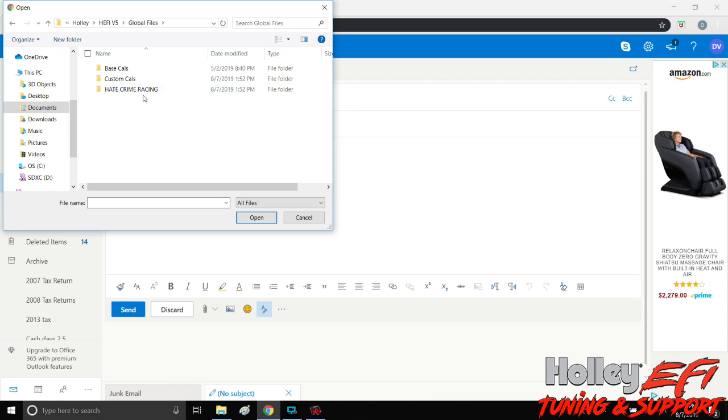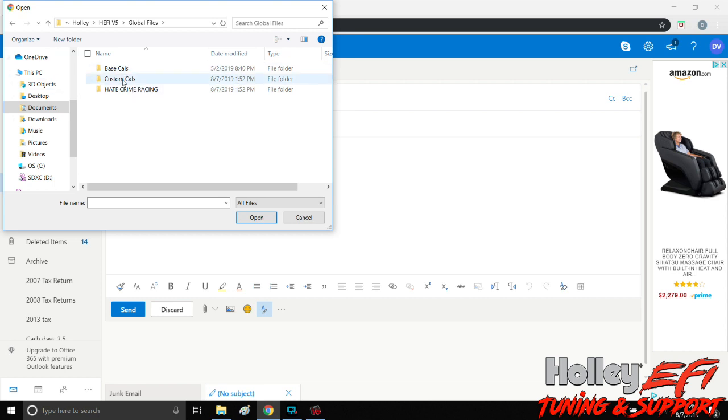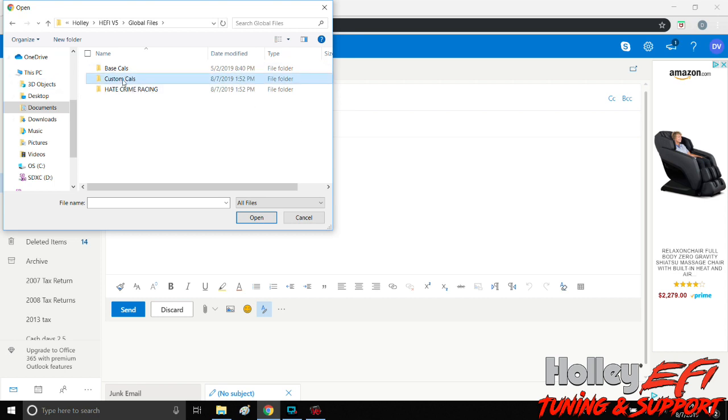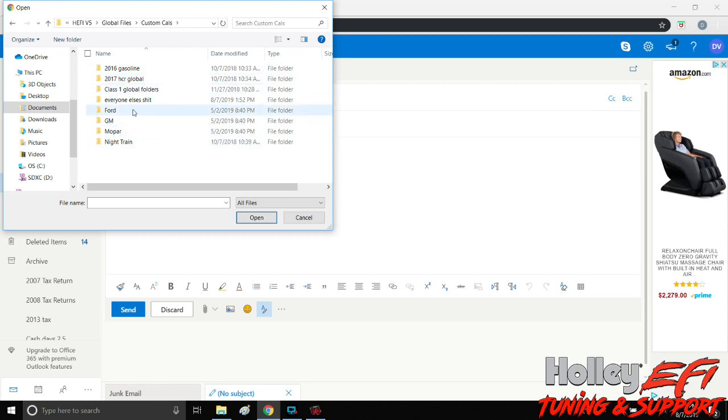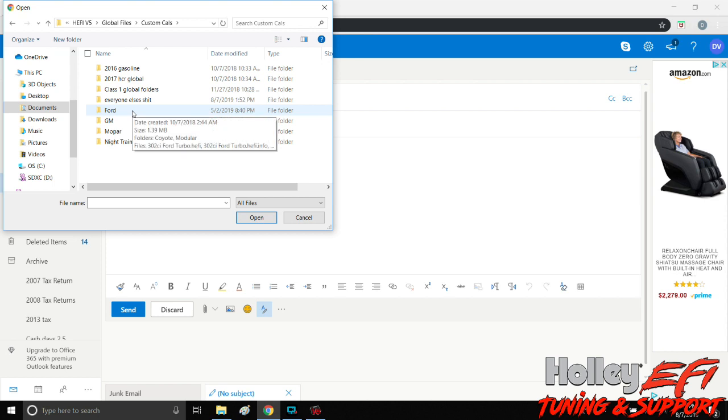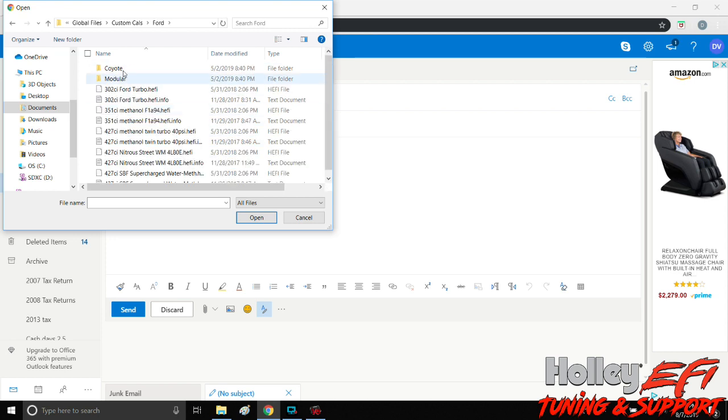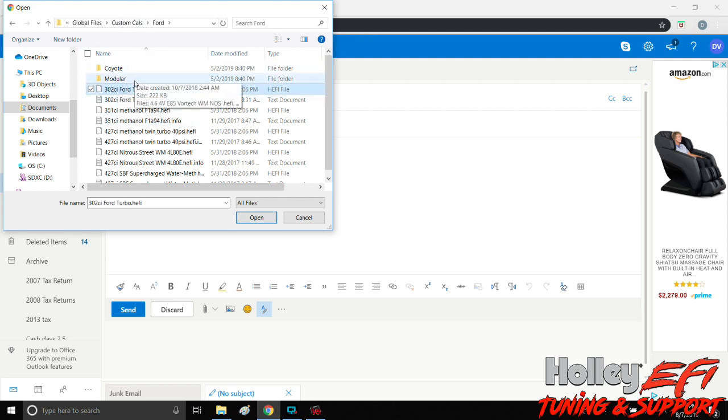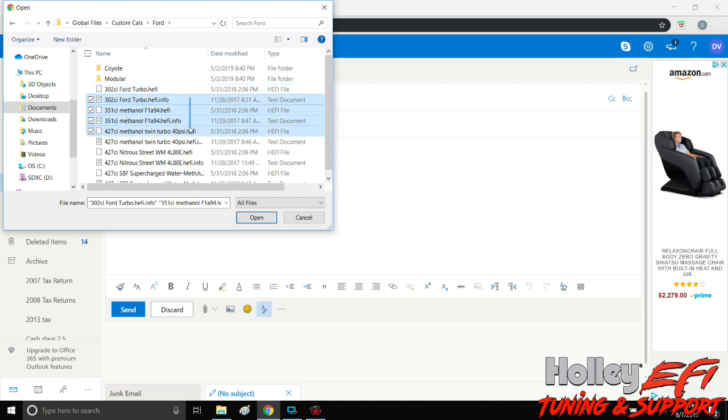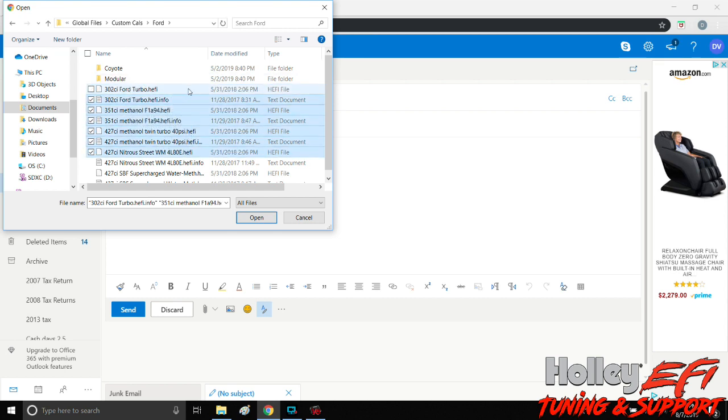So v5, and then right here is global files. Double click global files and you should have your base cal, custom cal, and any other folders that you may have made. So we're going to custom cal here. I've got a couple different folders that I've made, but your factory directory from Holly will have Ford, GM, Mopar. So let's look at Ford. If we wanted to send this global folder we would click here. If we want to send multiple, you can highlight a couple of them. This is what we want to send.